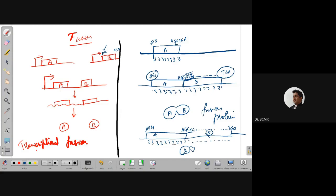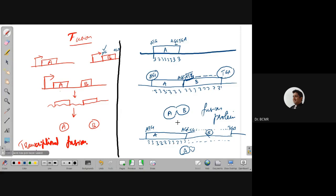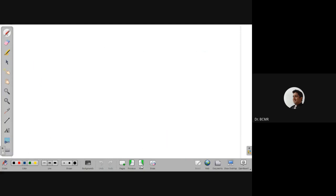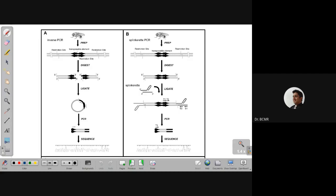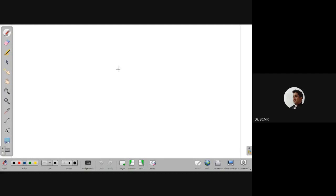When fusing two open reading frames, one has to ensure the reading frame is in proper order. Even if you miss one or more bases, the reading frame is altered and something other than protein B will be produced. A student confirms understanding: this is equivalent to a frameshift mutation, as mentioned in a previous video.